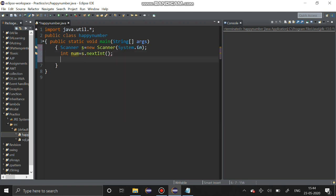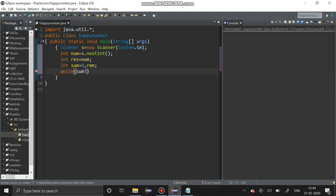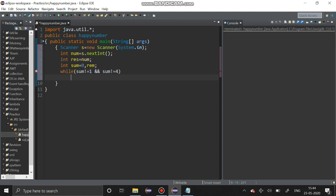Instant to that I am going to assign it to a new variable that is risk. I am going to initialize variable sum and rem for remainder. While the sum is not equal to 1 and sum not equal to 4, when the sum is equal to 1 it is a happy number, the sum is equal to 4 it is an unhappy number or sad number.